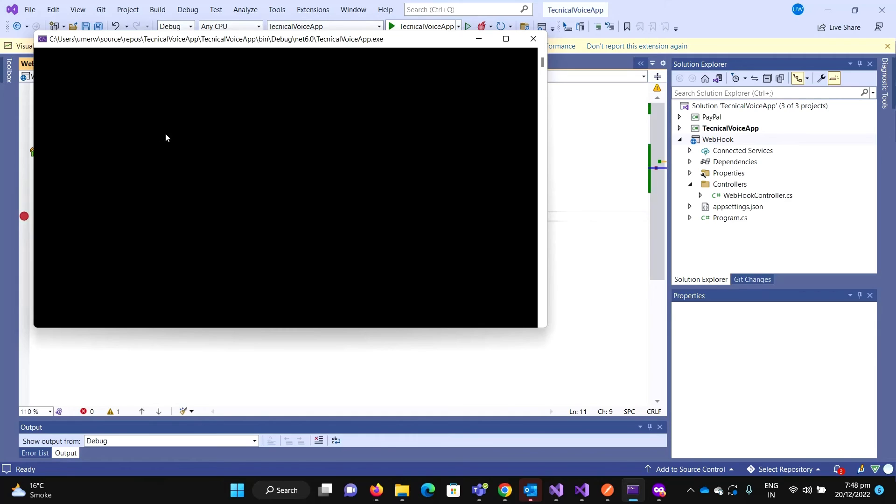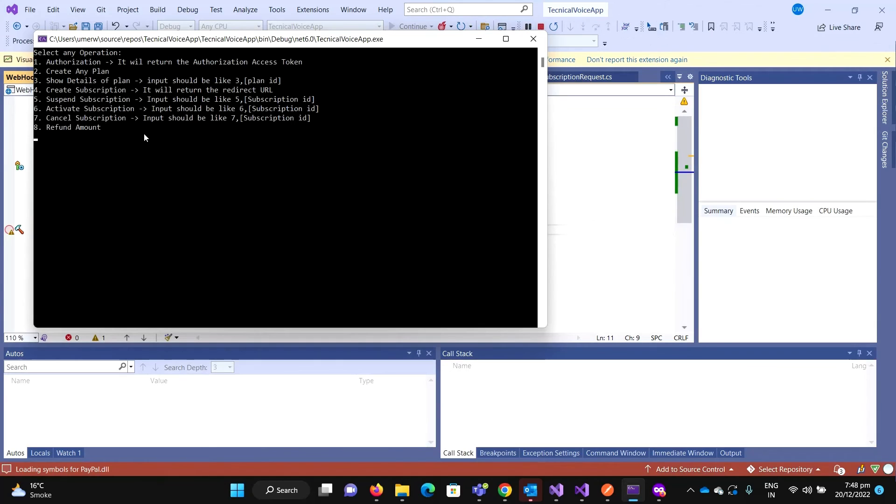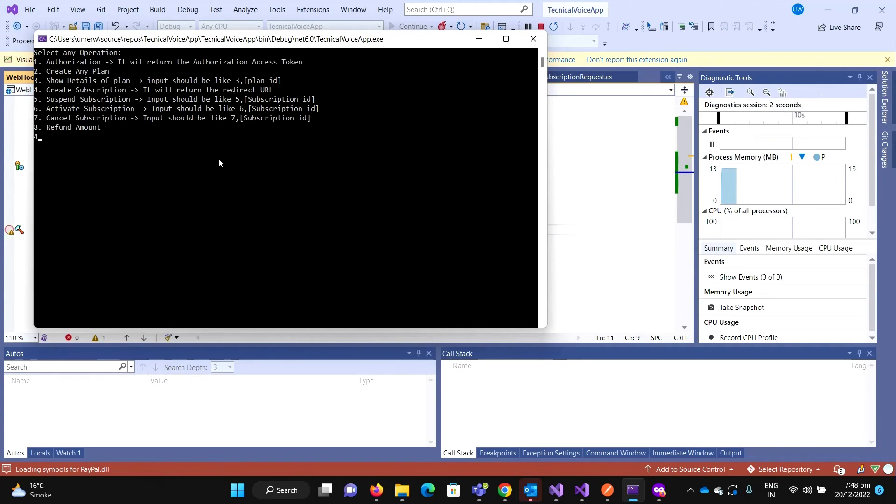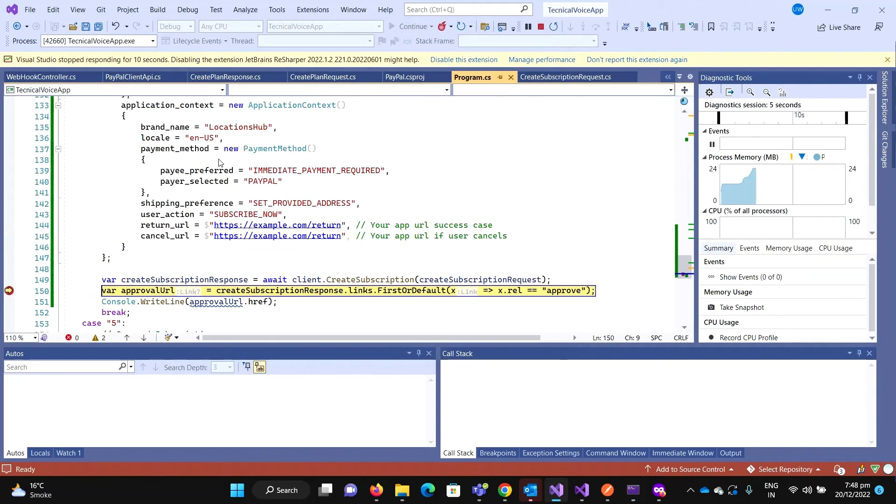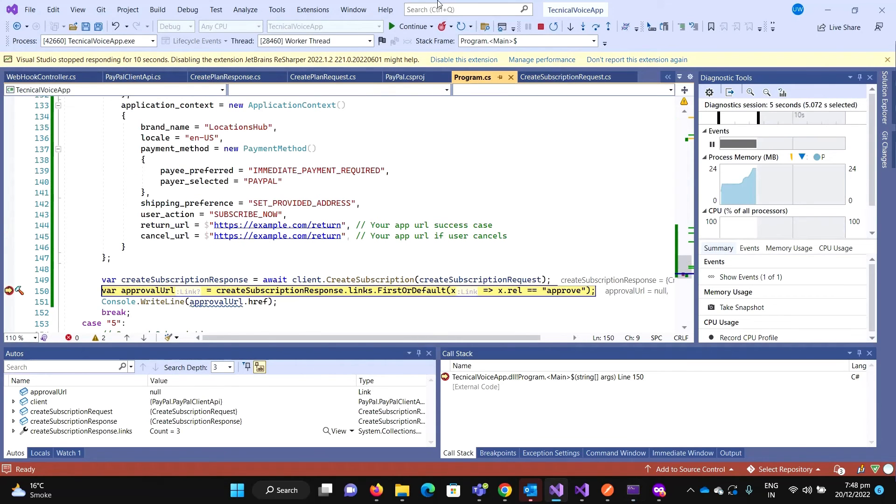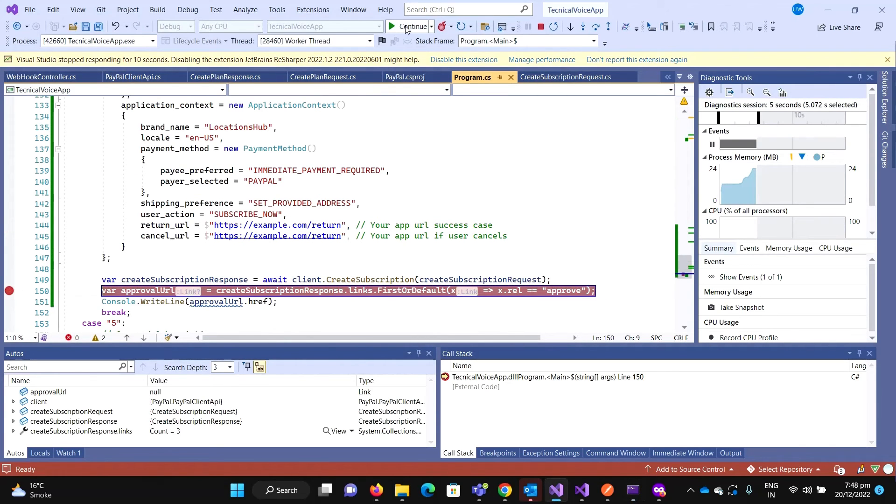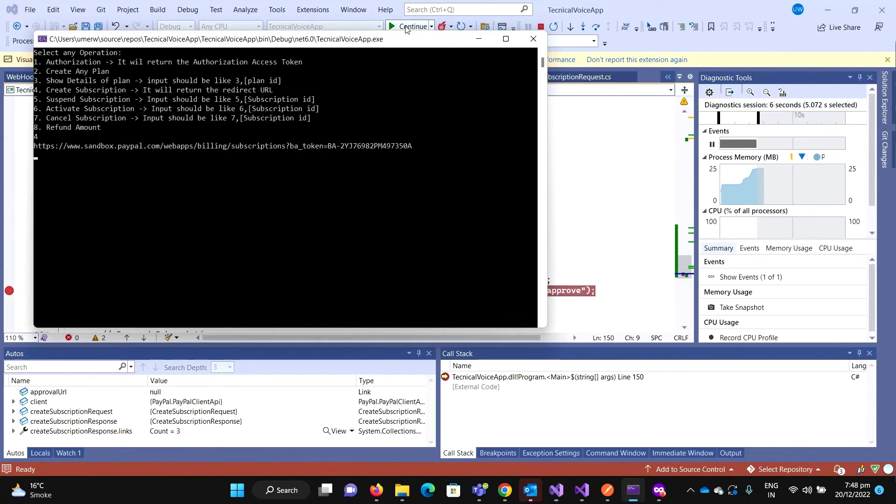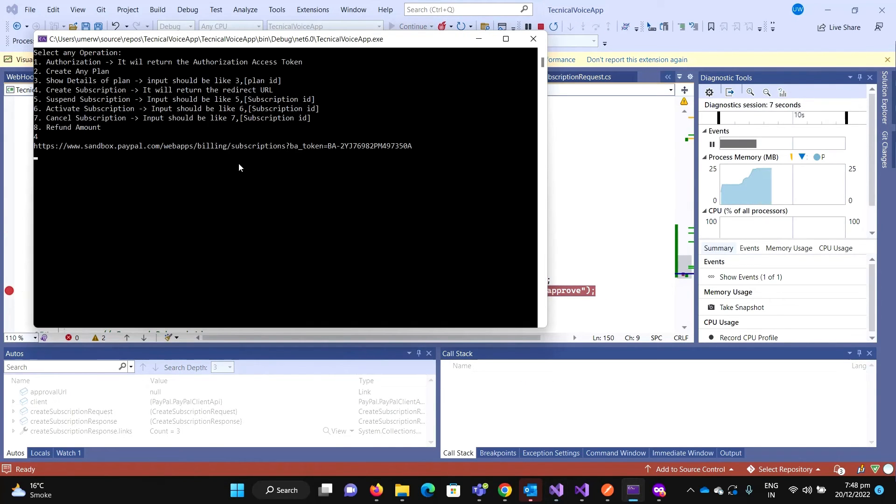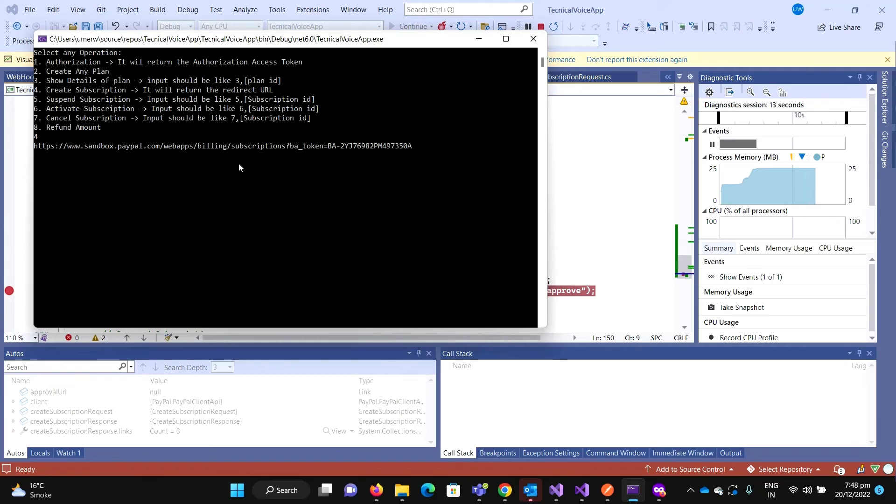Let me run the application, this time this application. Let me type 4 and enter.